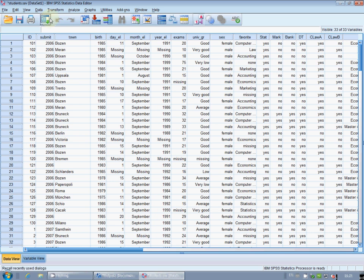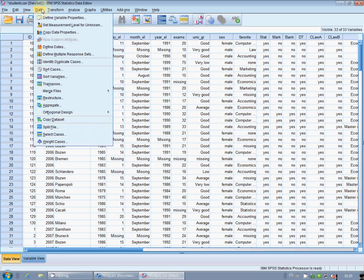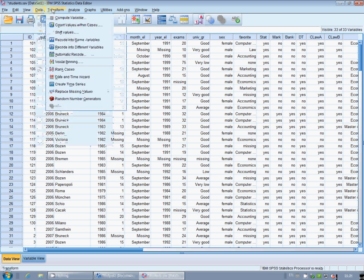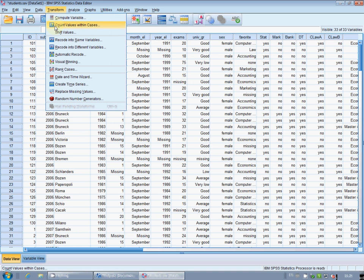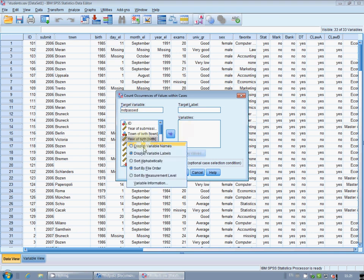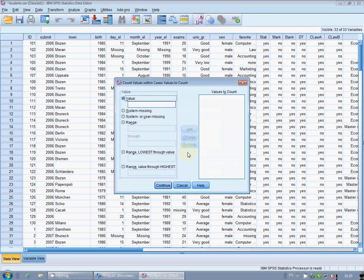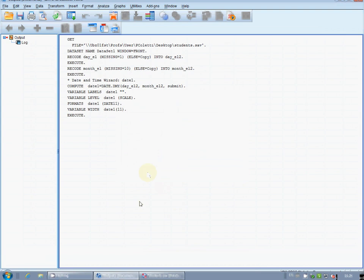Now build variable not passed with a count of how many of the six indicated exams the student has not passed. So I need to count values within cases. It's here in Transform > Count Values Within Cases. First write the target variable name: not passed. Then choose the six exam variables and select them. Now define which values you are counting — usually you count one, but this time since you are interested in not passed you count zero. Don't forget to click add.